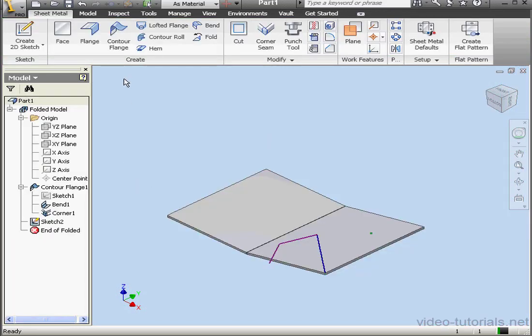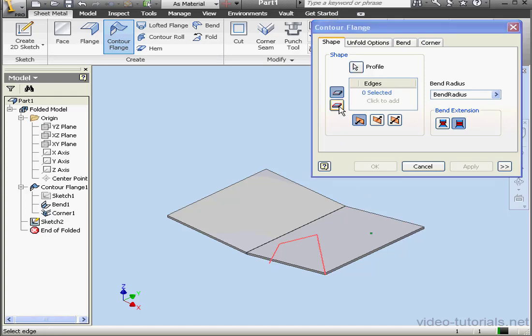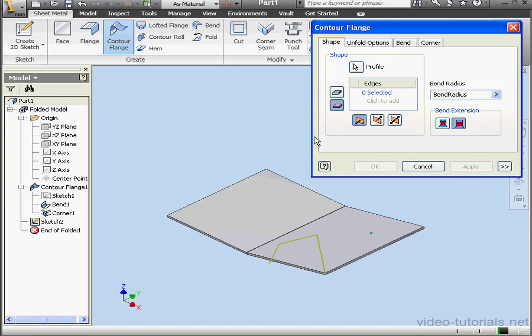Activate the Contour Flange Tool again and select our profile. Now let's try Loop Mode. Click down here. Let's select this edge.